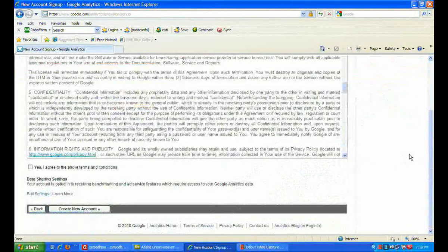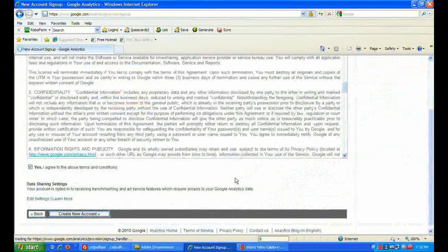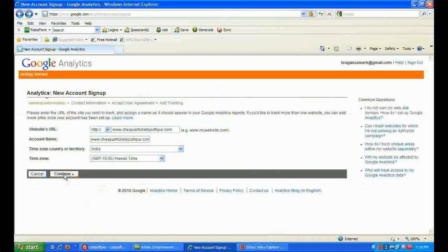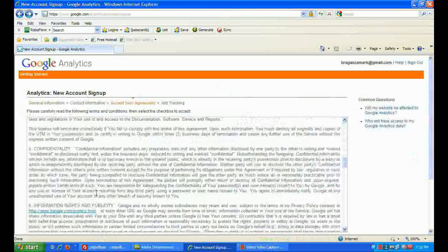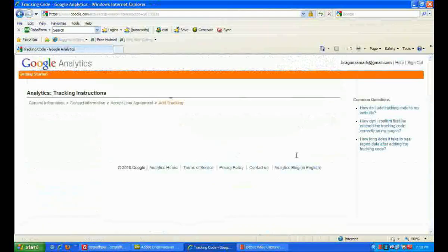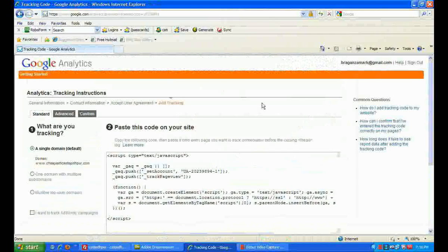Here we go. I agree. Continue. Here we go. Now you add this code to all pages of your website — I just want to copy it.